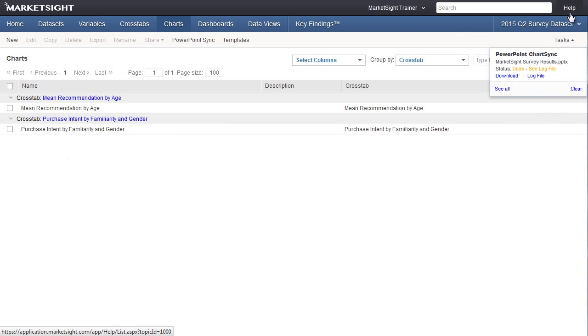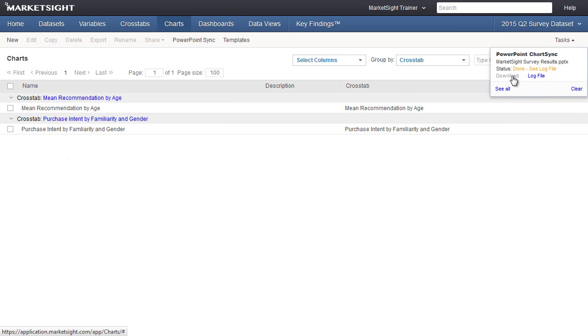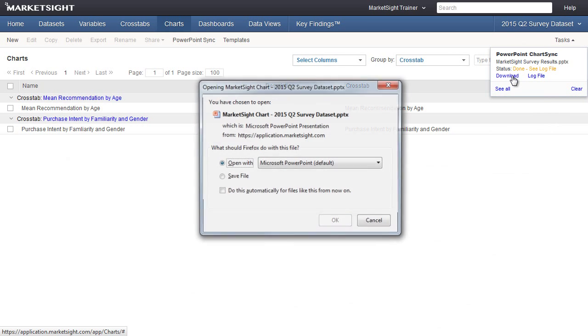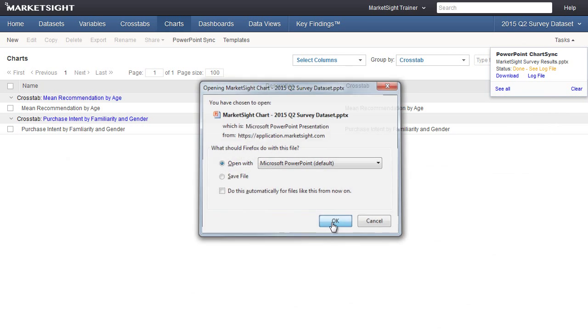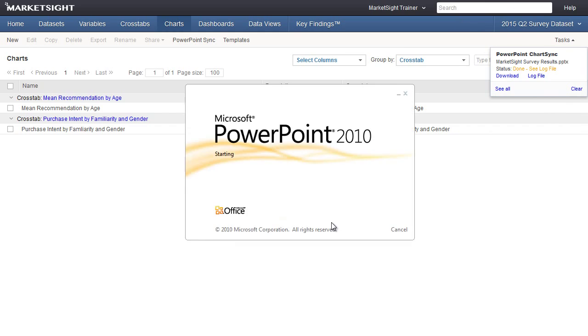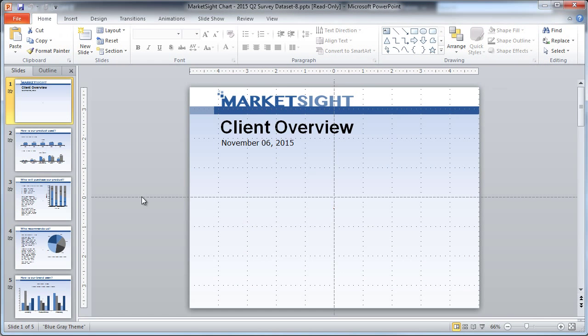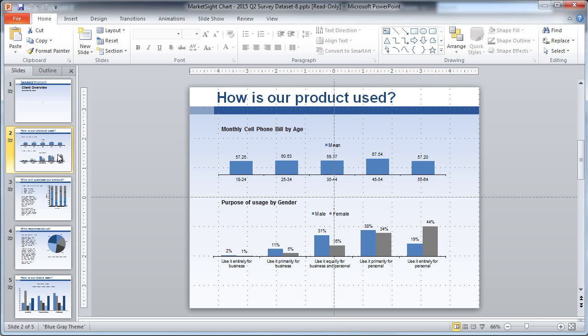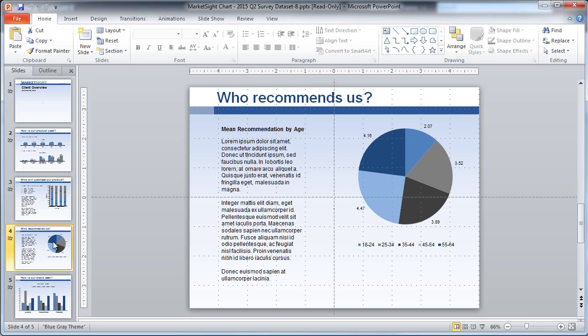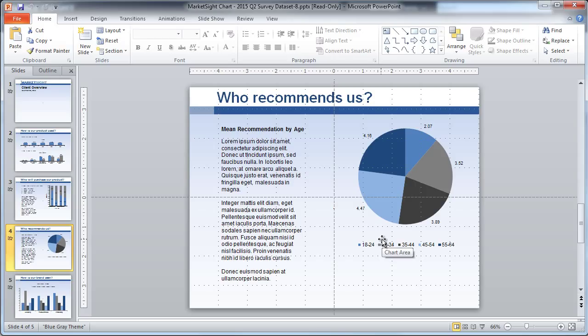Now let's take a look at the updated presentation. As you can see, all of my charts have been updated with the latest data from MarketSite during the sync, and everything else in my presentation is exactly the same. We've updated each chart without changing the layout or any other content.